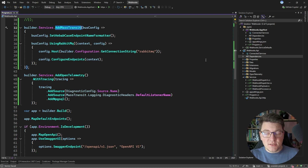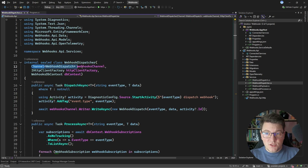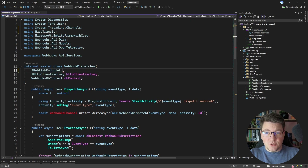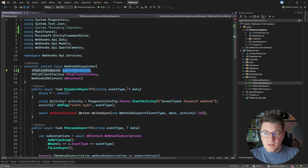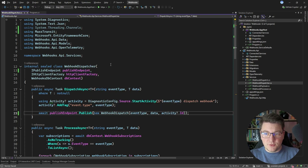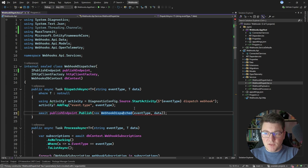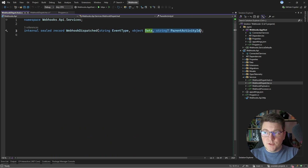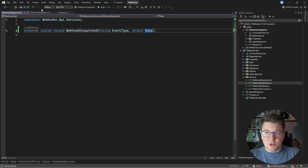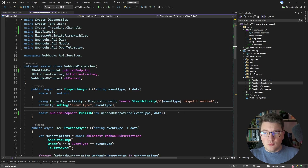Now let's see how we're going to use MassTransit to update our implementation, starting from the webhook dispatcher. Instead of using the webhook channel, we're going to use the abstraction from MassTransit called the publish endpoint. I'll update the dispatch async method to use the publish endpoint and call the publish method. We can still send the webhook dispatch message, but let's rename it to an event — we'll call it WebhookDispatched. We no longer need to propagate the activity ID, so I can omit that part and remove that property from the WebhookDispatched message. Our publisher is now complete.